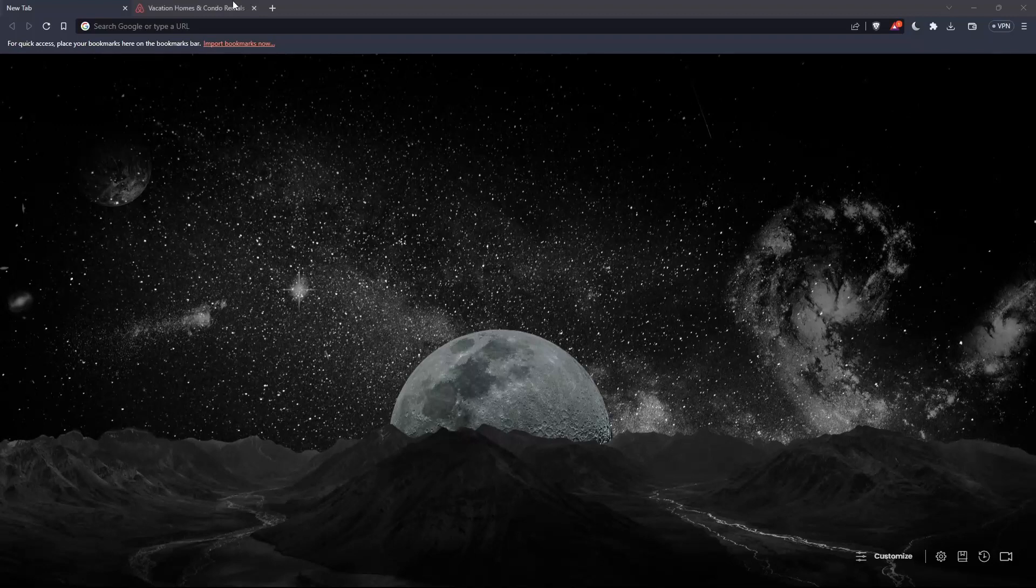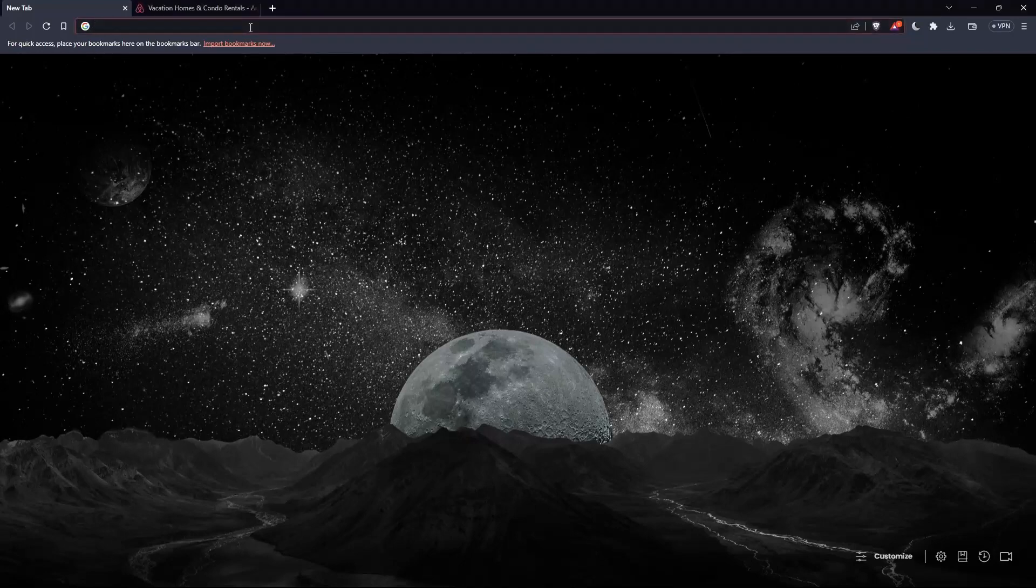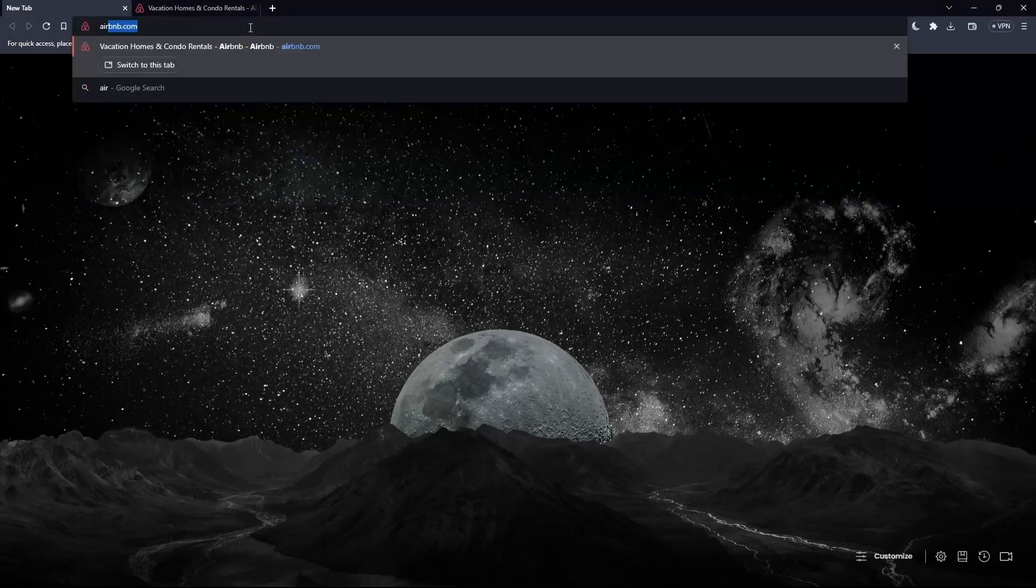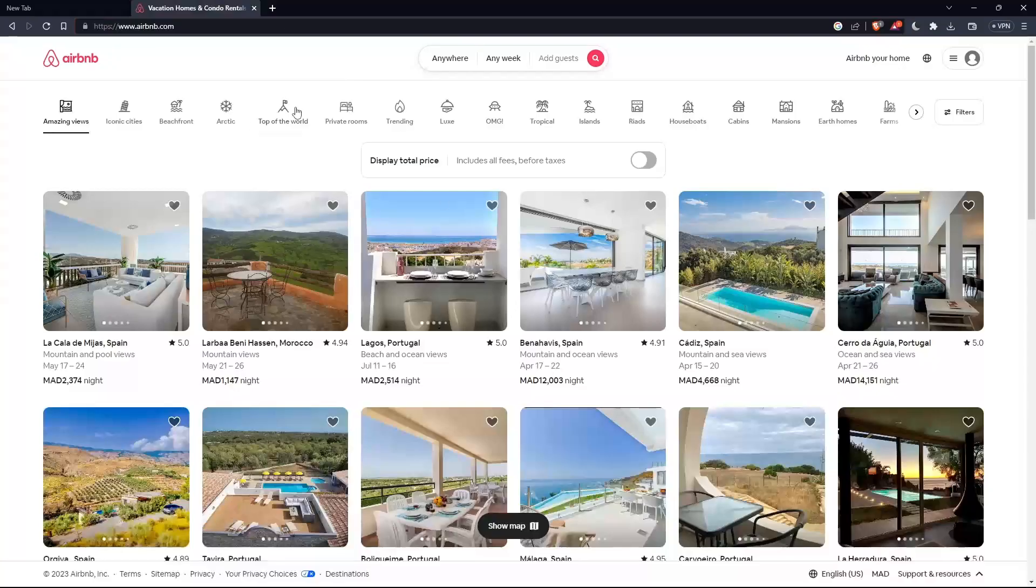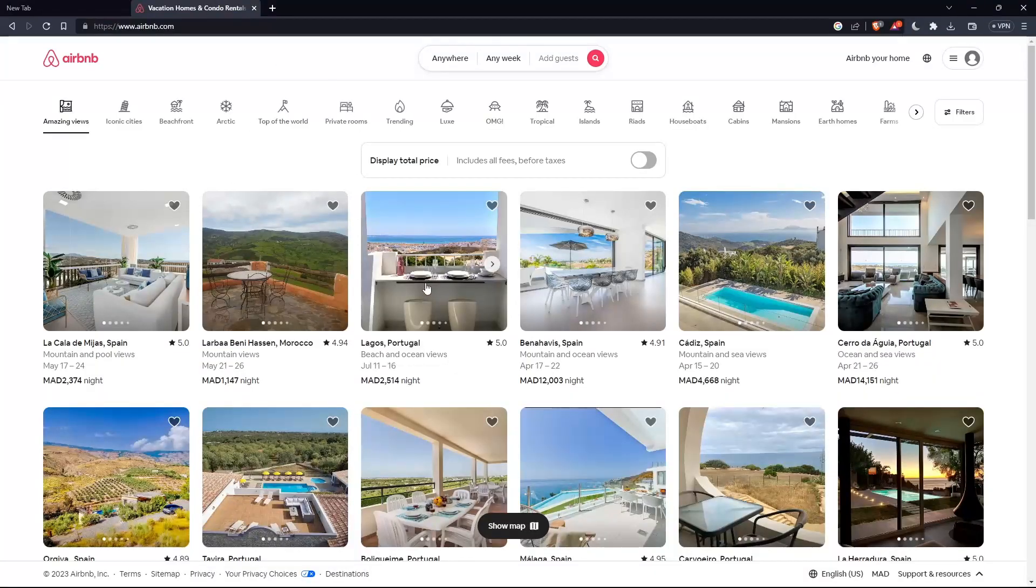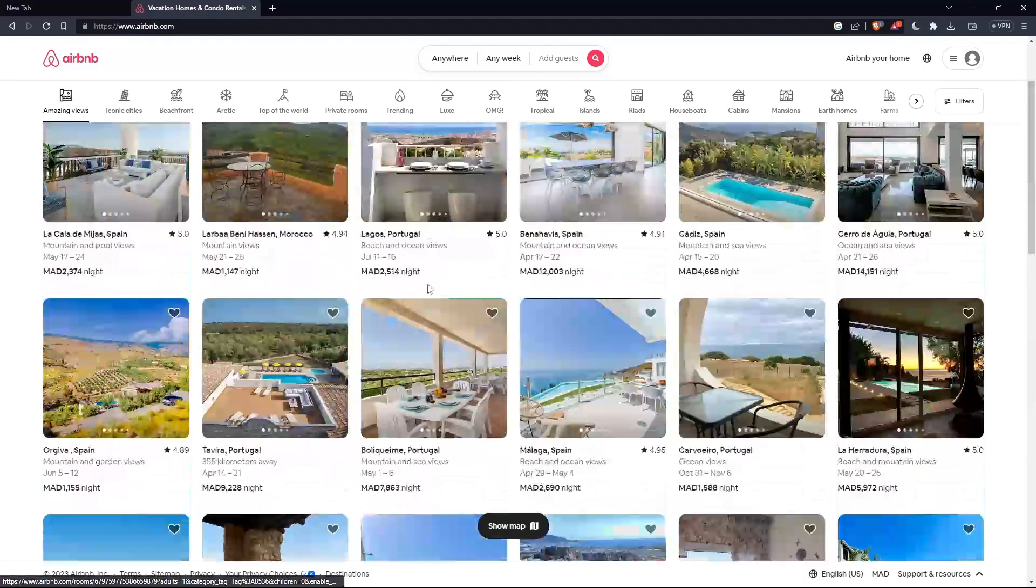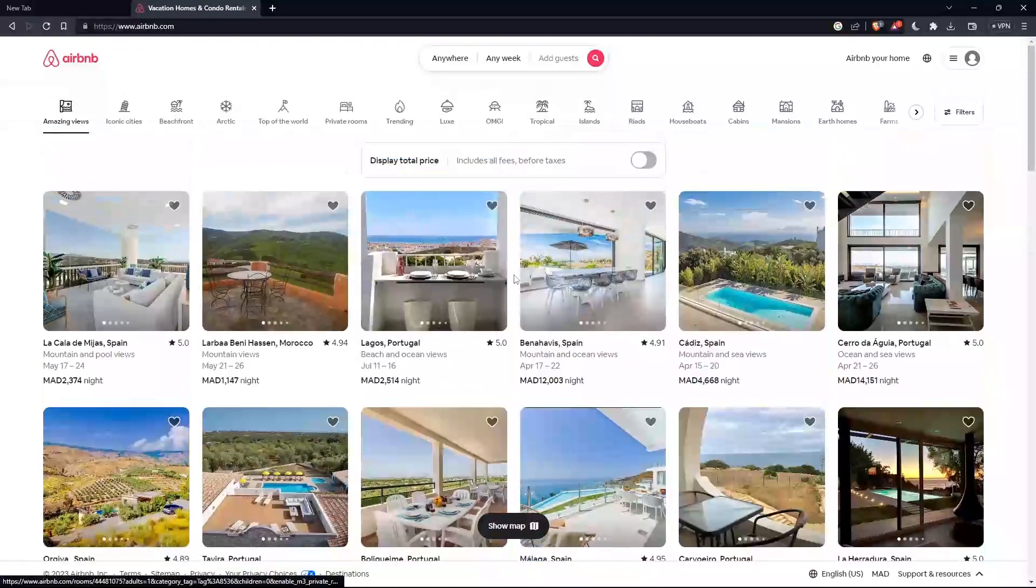Once you open that browser, go to this URL section, simply type airbnb.com and hit the enter button. That should take you to this page, which is going to be your home screen or your main screen on this website.